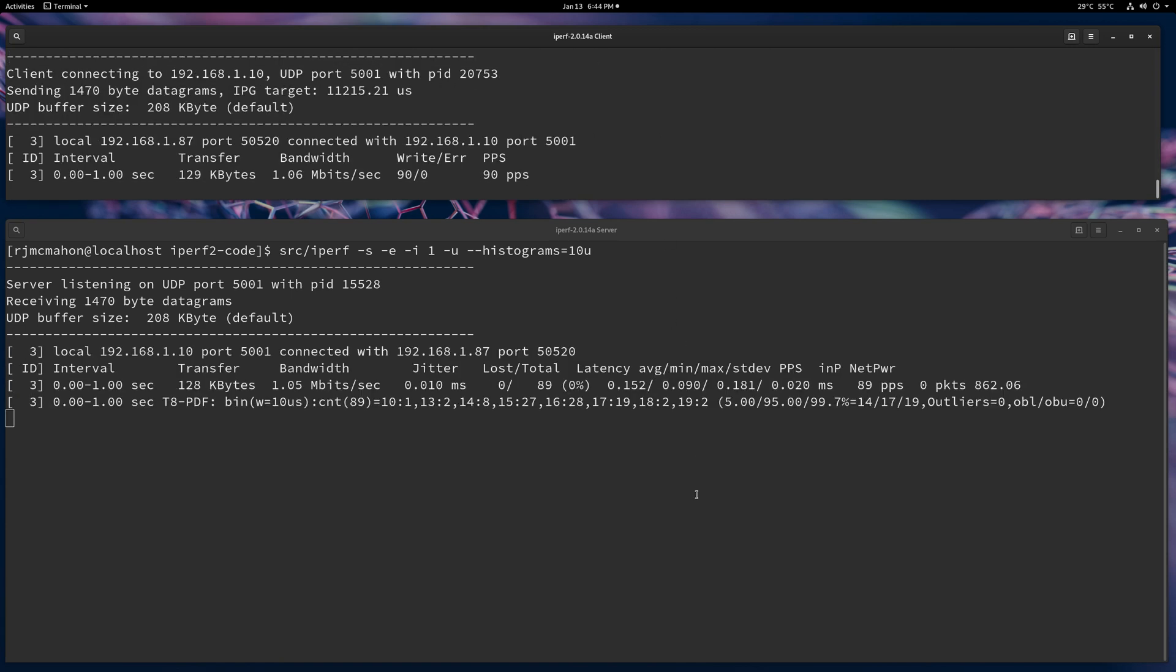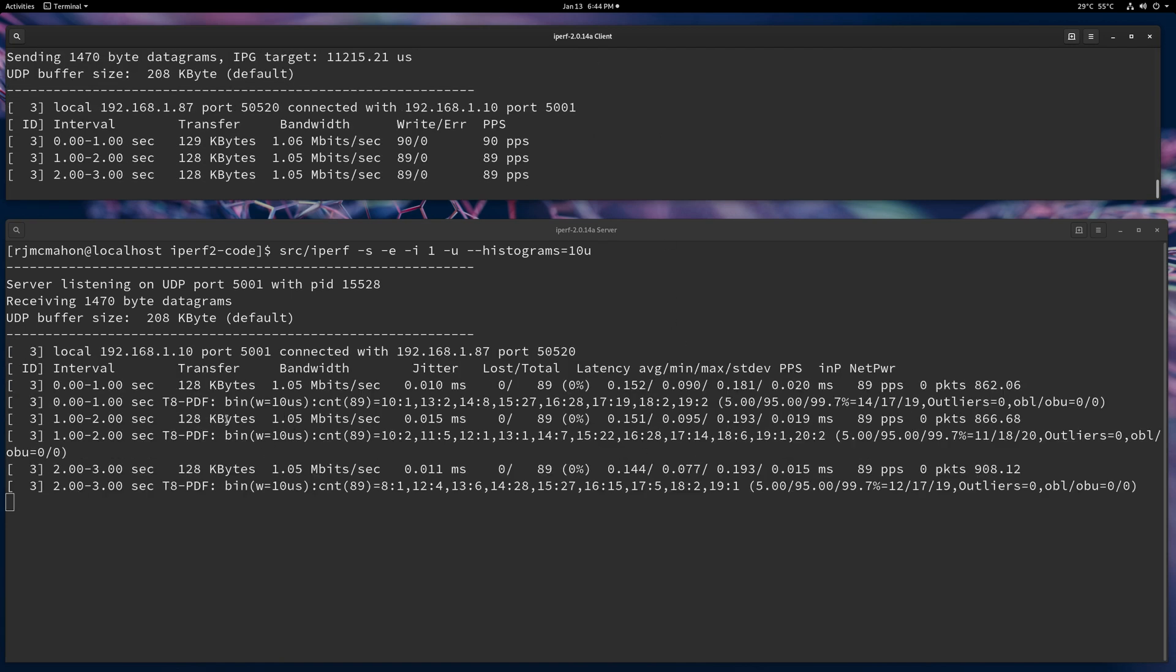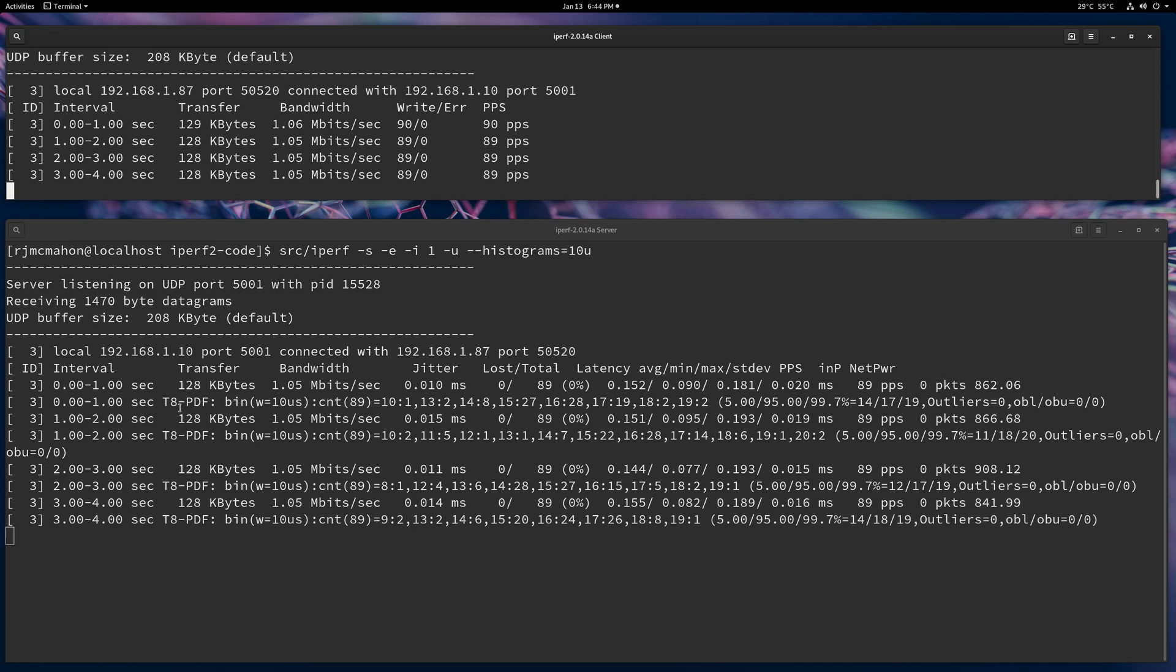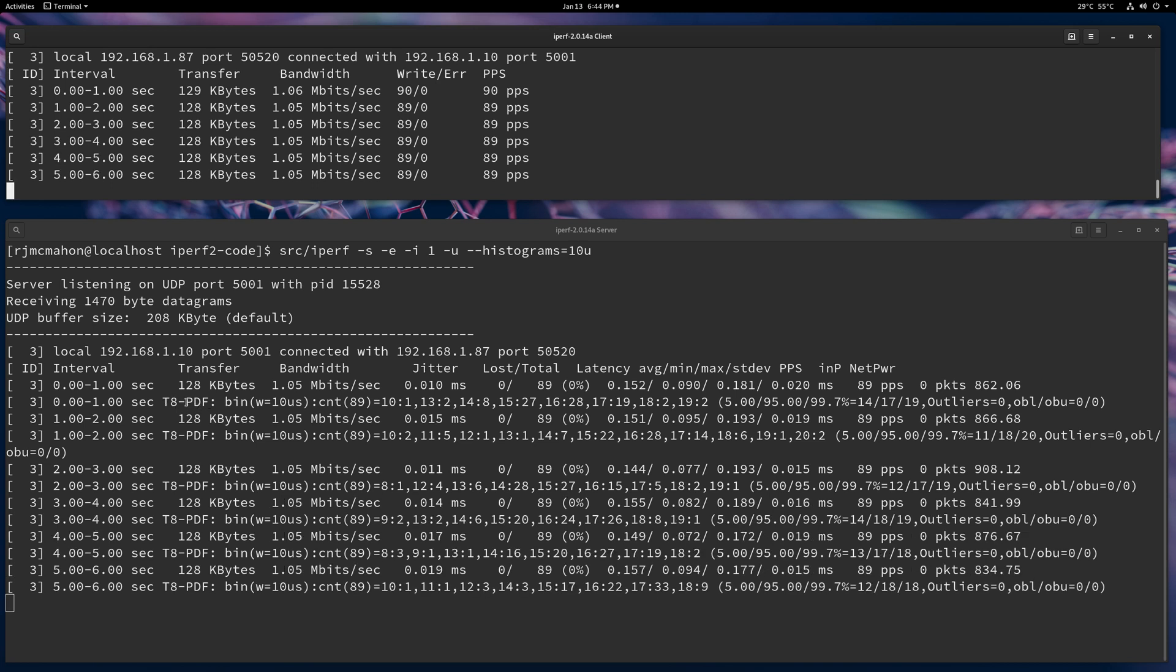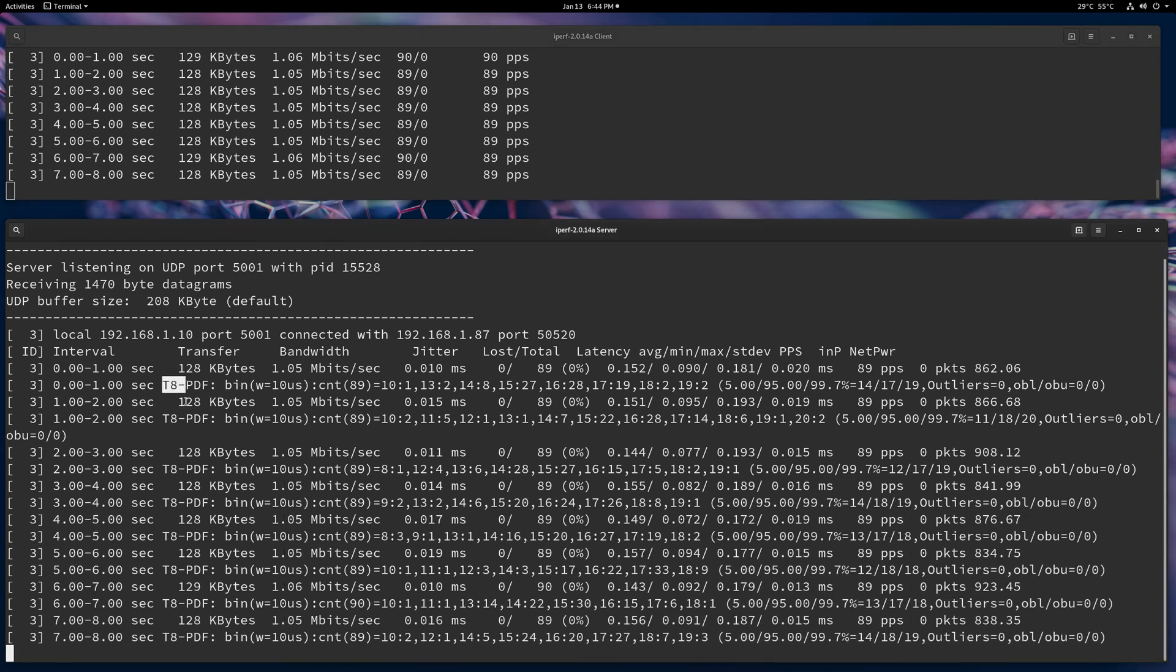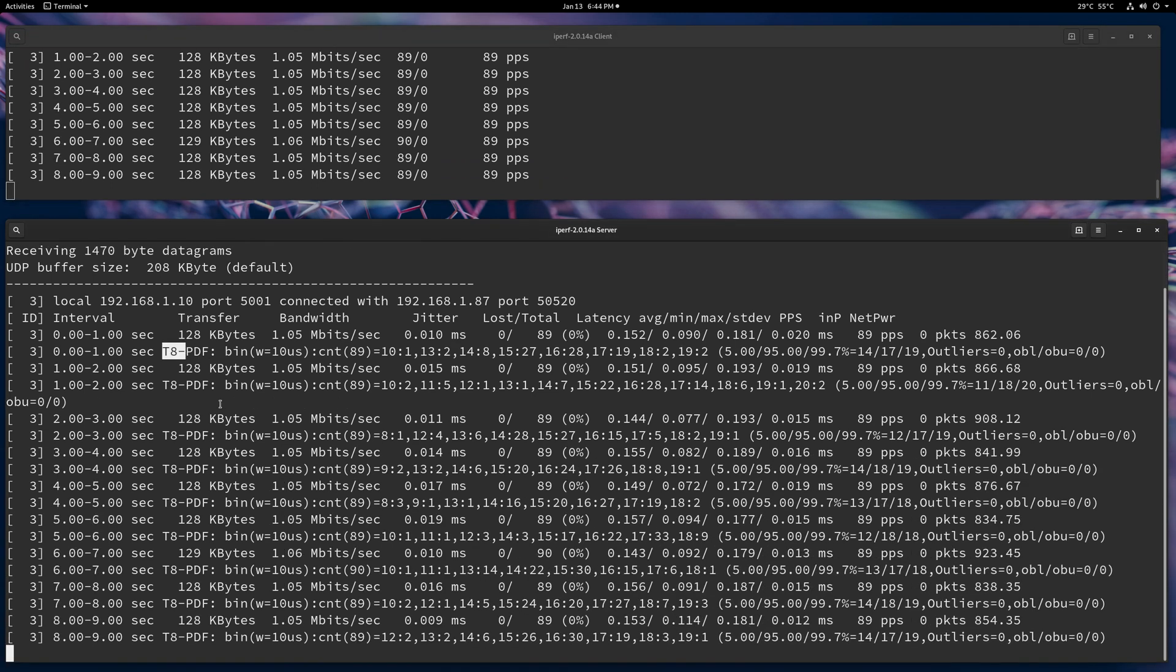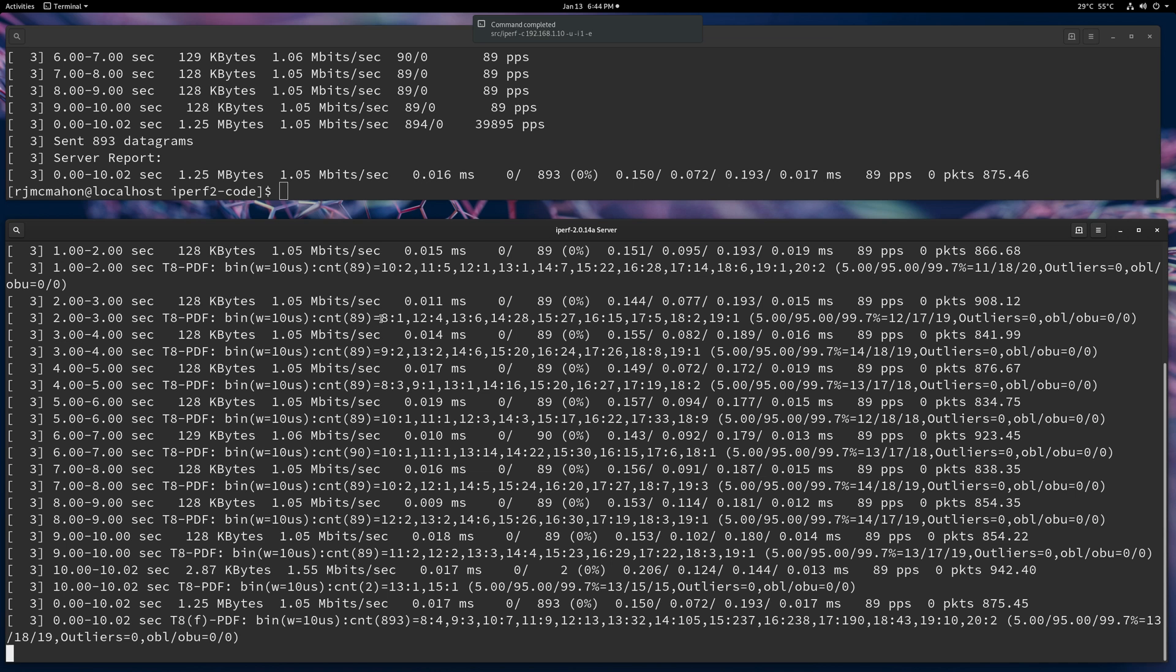And there's about 90 packets. So in this case, you're going to get what's called a probability density function. And it starts with T8. There's historical reasons why it's called T8. But when you see a T8 PDF, that's the histogram for packets.